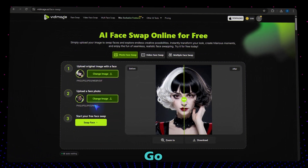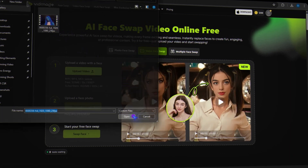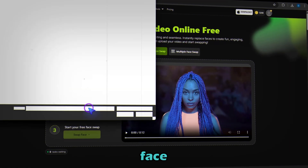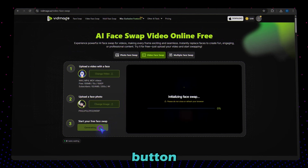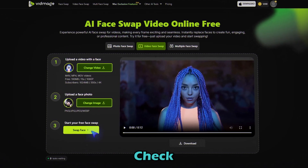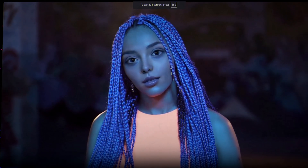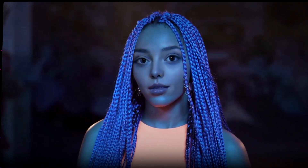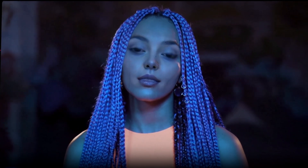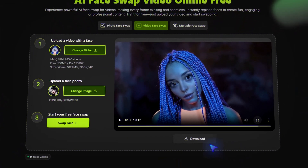Step three: video face swap. Want to swap faces in a video? Go to the video face swap tab. Upload your video here, then upload your target face. Hit the swap face button and wait a moment. Check this out — awesome result! Click here to download it.